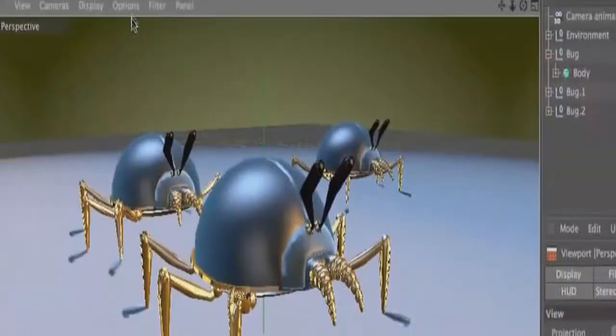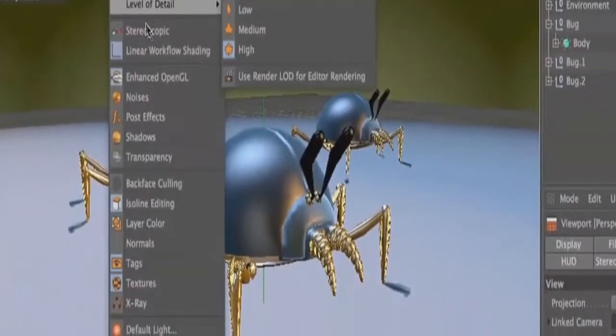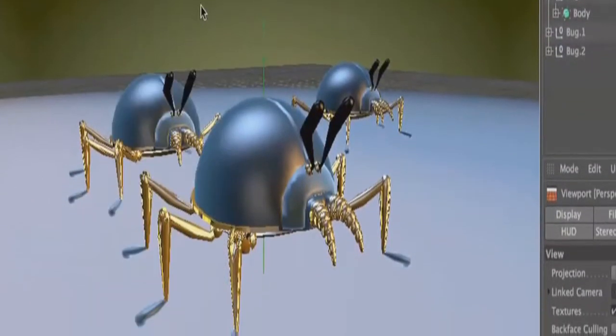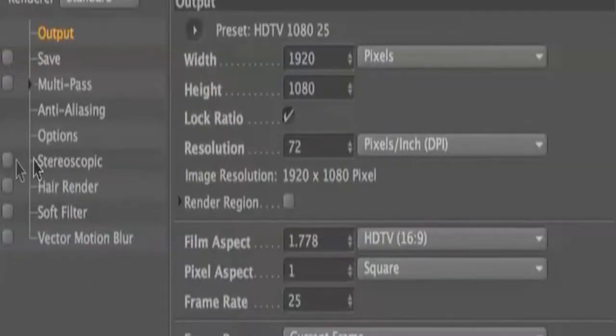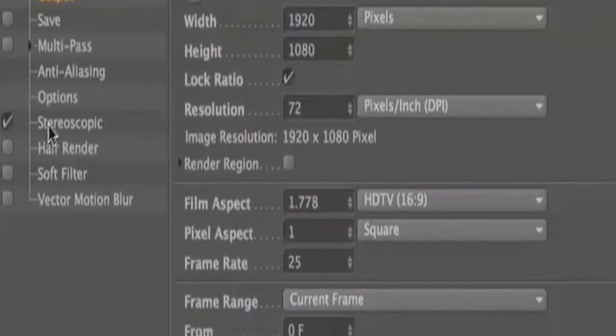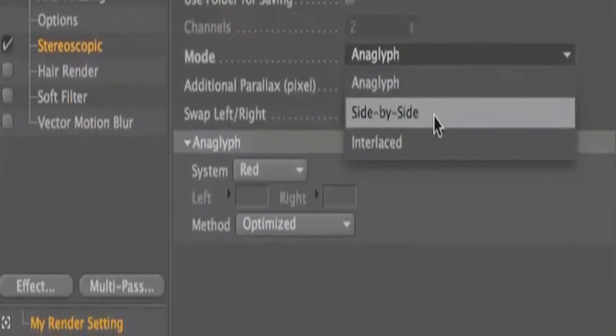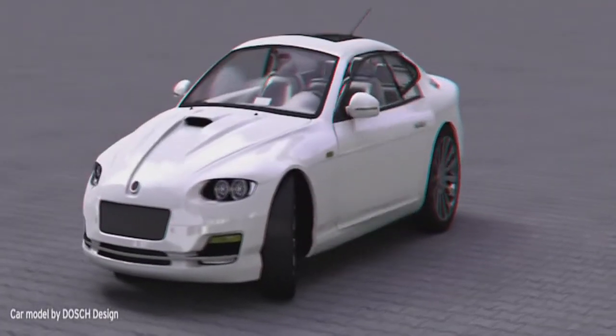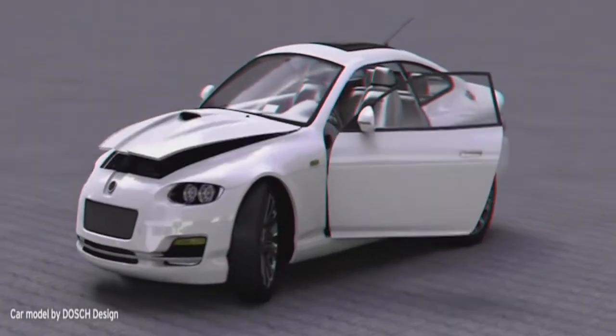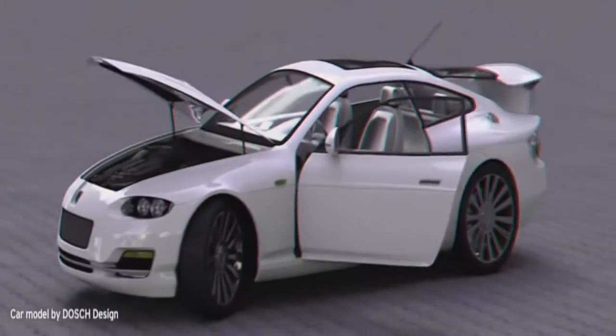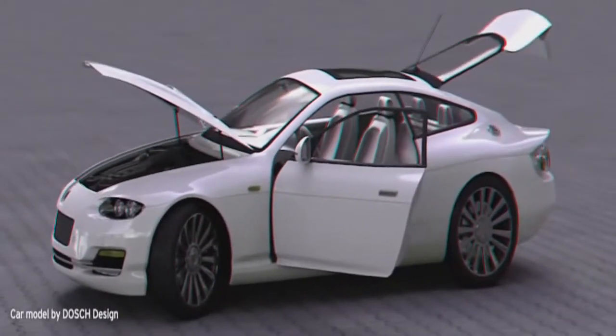The easy-to-use built-in 3D stereo functionality allows beginners to create their first stereo images with just a few clicks of the mouse, and professionals can access all the advanced settings to render perfect materials for high-end production pipelines.